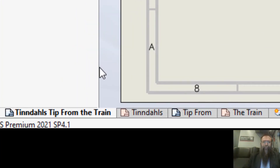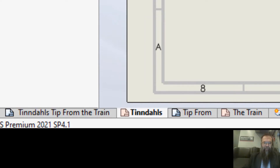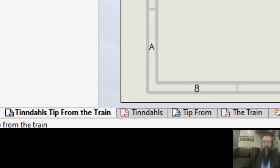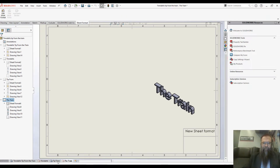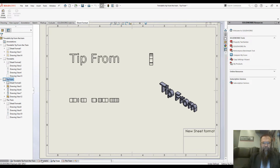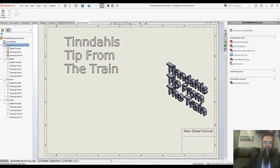In SolidWorks, you have the option to have multiple sheets on a drawing, and you can switch between the different sheets to view them. However, sometimes it can be useful to view them all at once, or maybe just some of them.